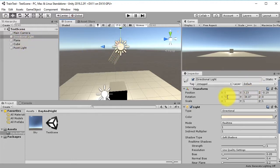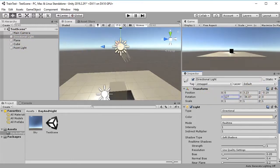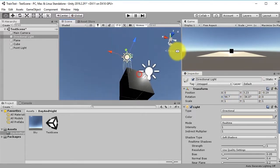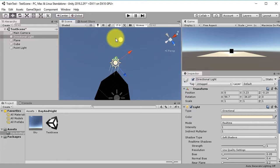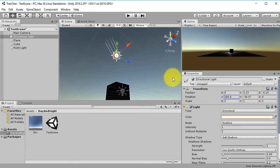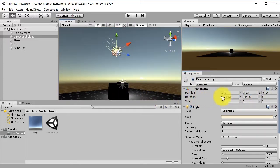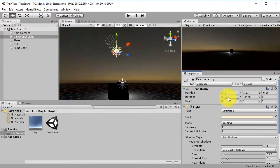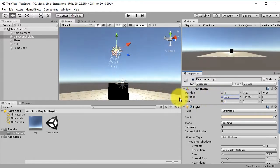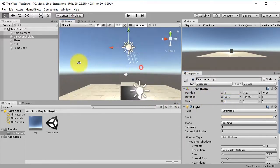Now if you rotate the directional light on the X position, you will see the Sun moving in the sky. We can simulate a sunrise and then a sunset like this.